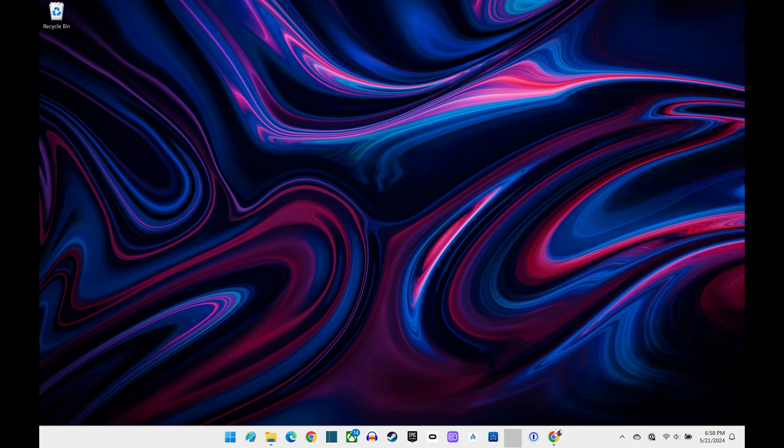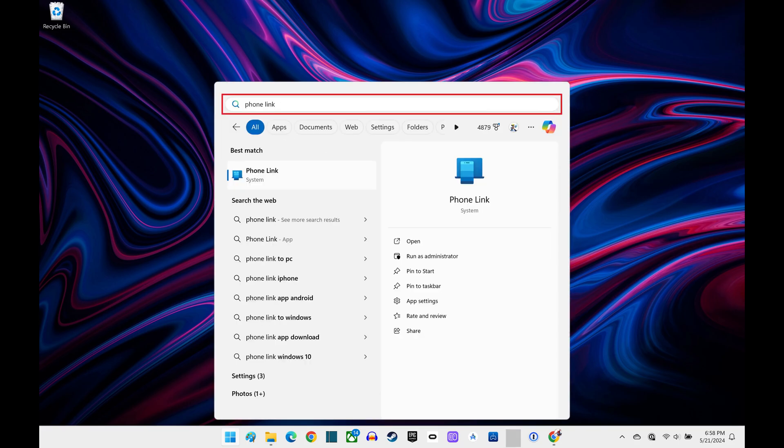Step 1. Navigate to your Windows home screen, click the Start menu icon, and then search for PhoneLink. Click to open the PhoneLink app. Step 2. Navigate to the Select Your Device section, and then click iPhone.